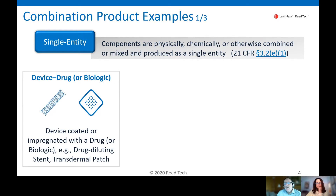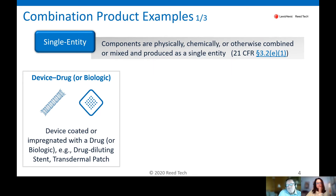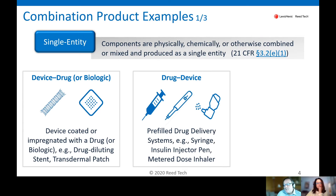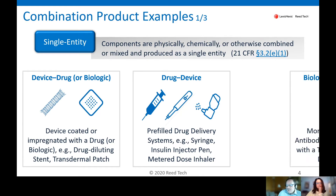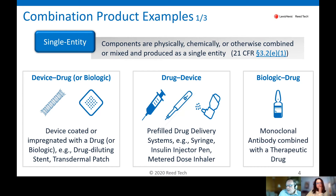For the single entity, this is where you have multiple components combined together. A very common example is a drug-eluting stent — you have a stent, which is a device, with a drug coated onto it. Another very common example is a transdermal patch, where the drug is impregnated into the patch and the patch is the delivery mechanism to administer the drug to the body. Very common also is a pre-filled drug delivery system, such as a syringe, insulin injector pen, or dose inhaler. You might also have a biologic and drug combined together.